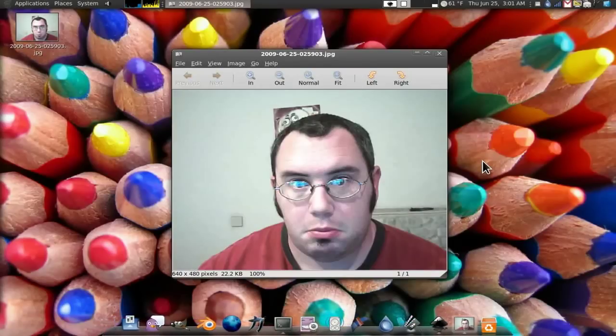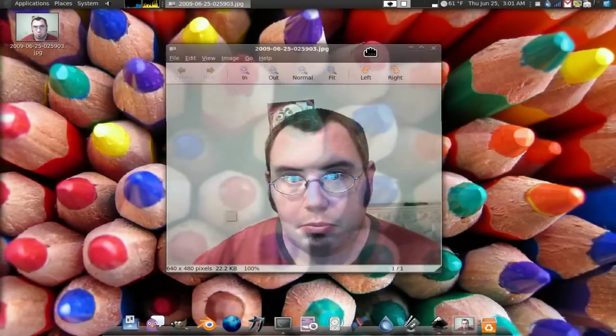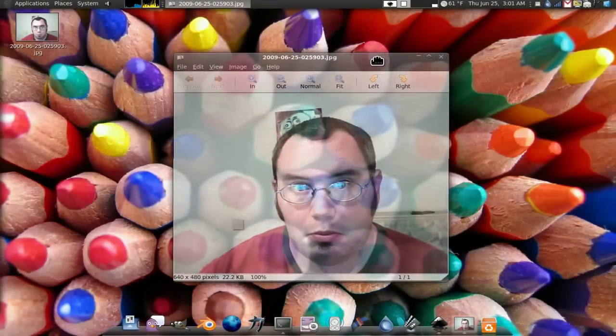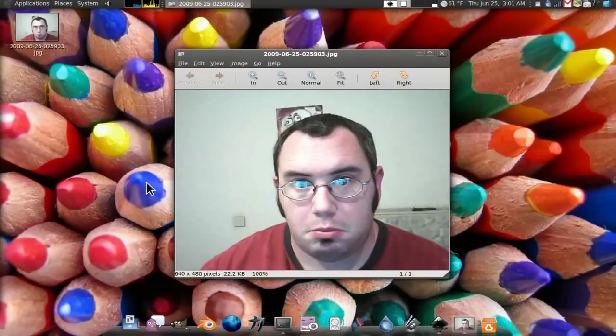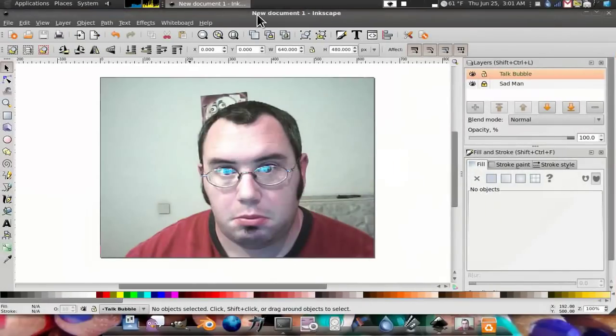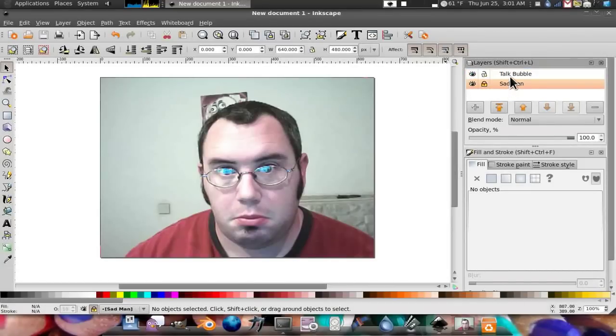So we're going to show you how to use this image and load it into Inkscape. I made the bottom layer, Sad Man, and I locked it down. But I made a new layer called Talk Bubble.